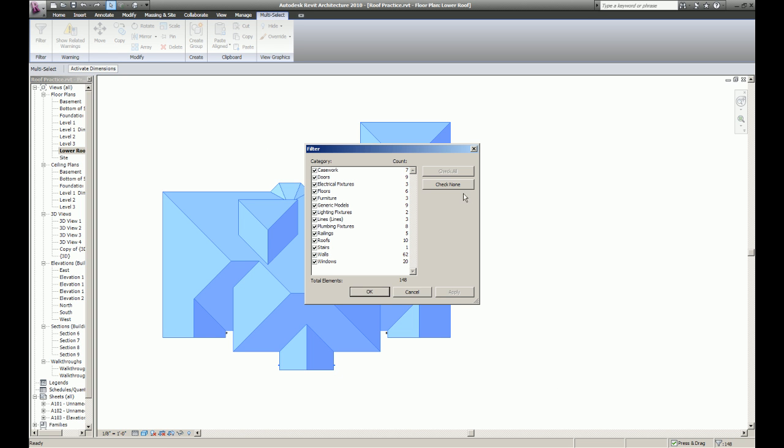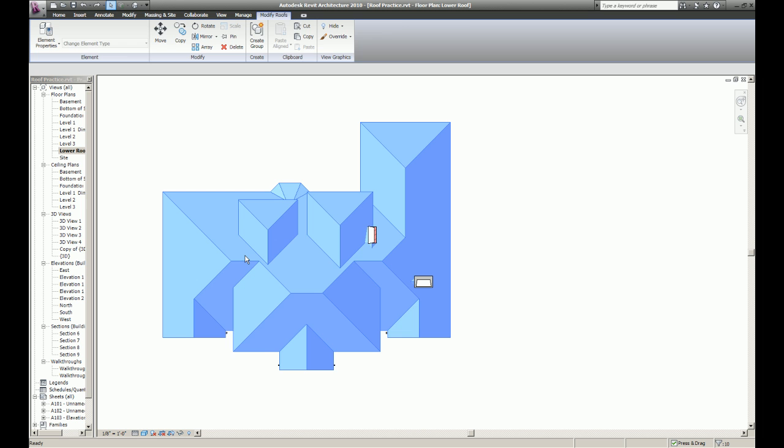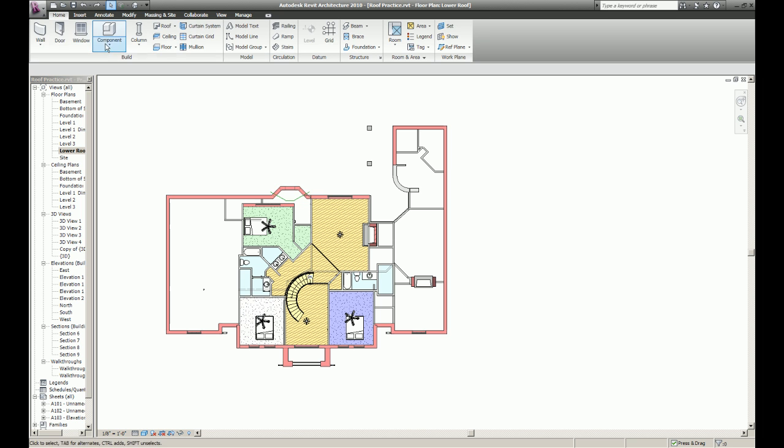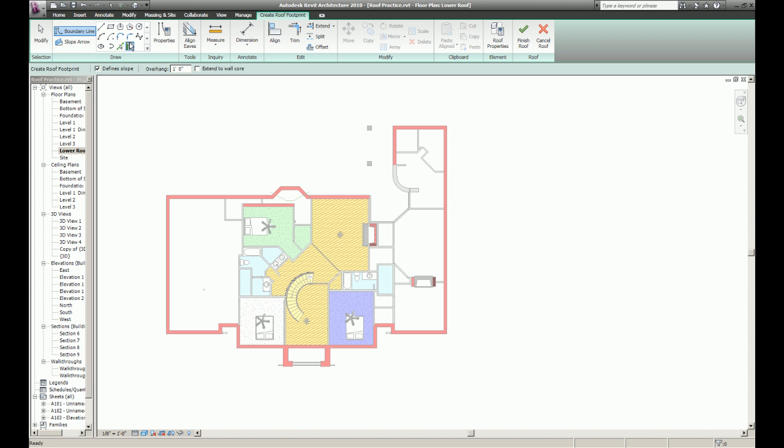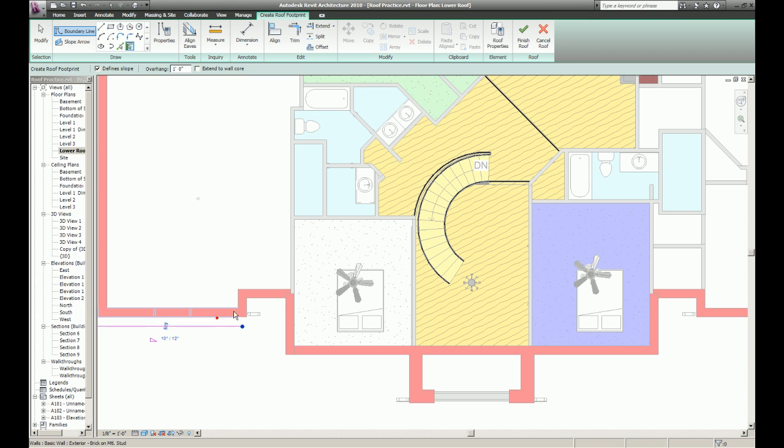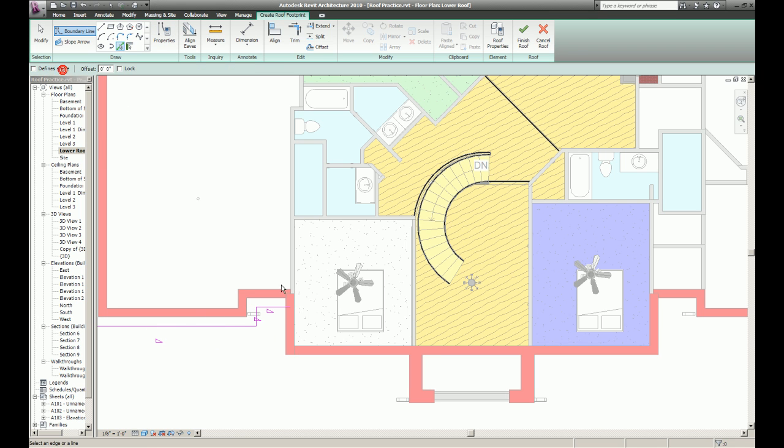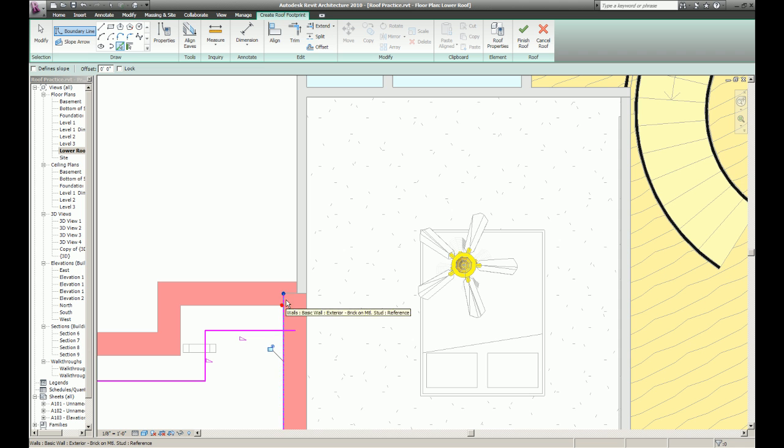Here I'm just going to select the roofs, delete them, start from scratch. I'm going to use the pick walls command. Now I'm going to use the pick lines command.